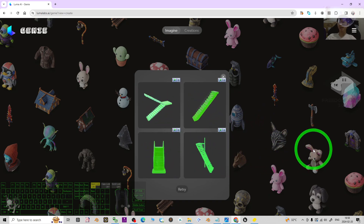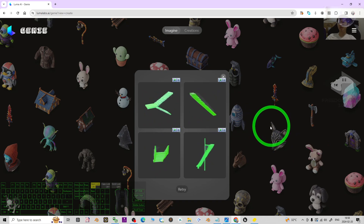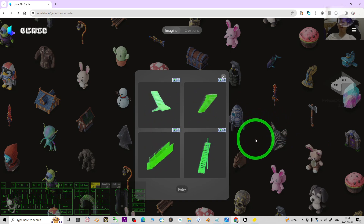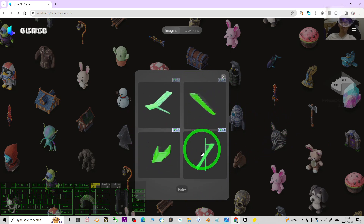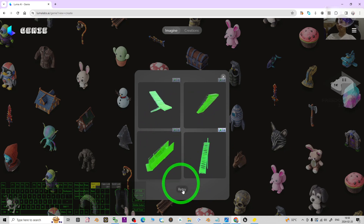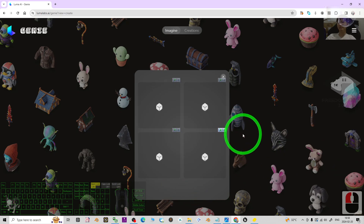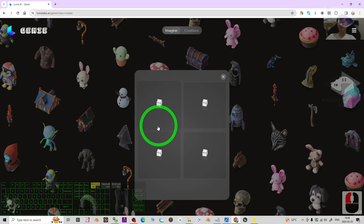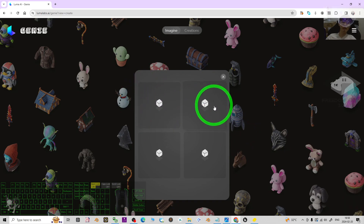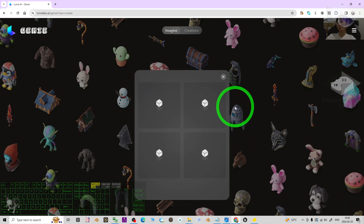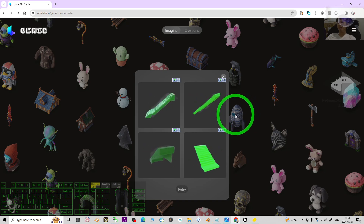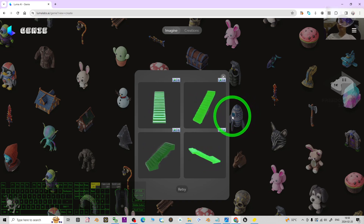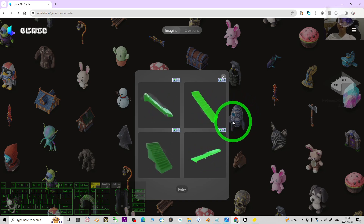There are multiple samples — you can just choose one of them. If you're not satisfied, you can just click Retry and it will regenerate some other samples according to your prompt.